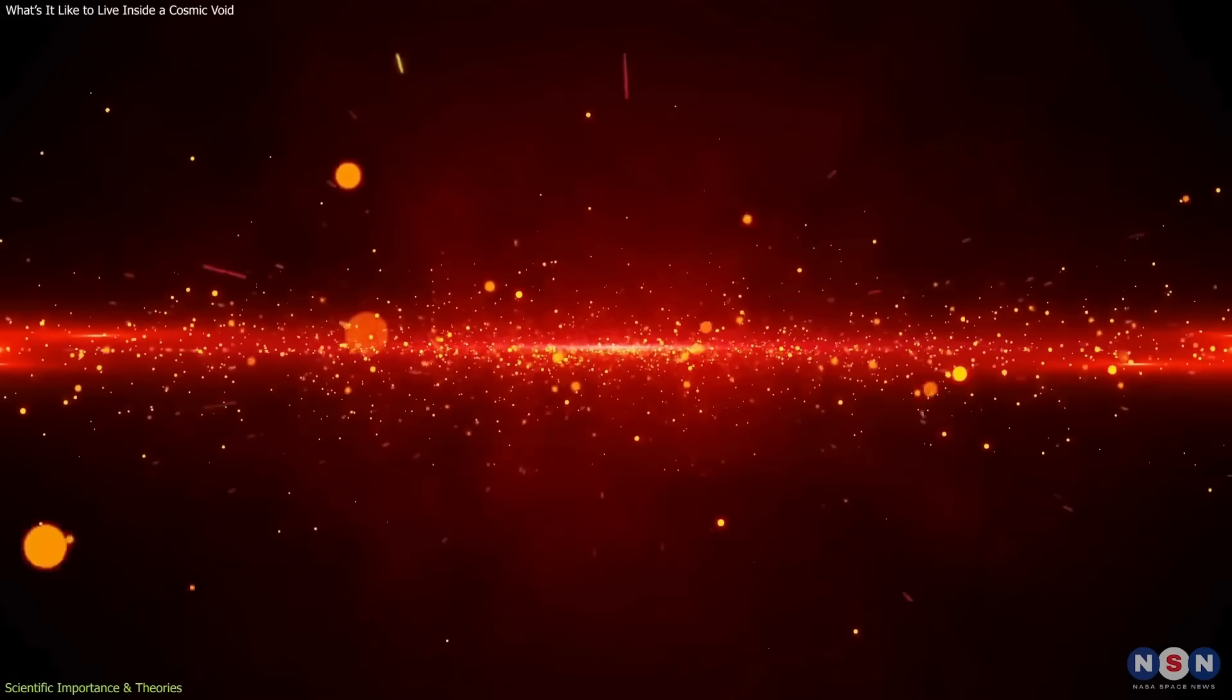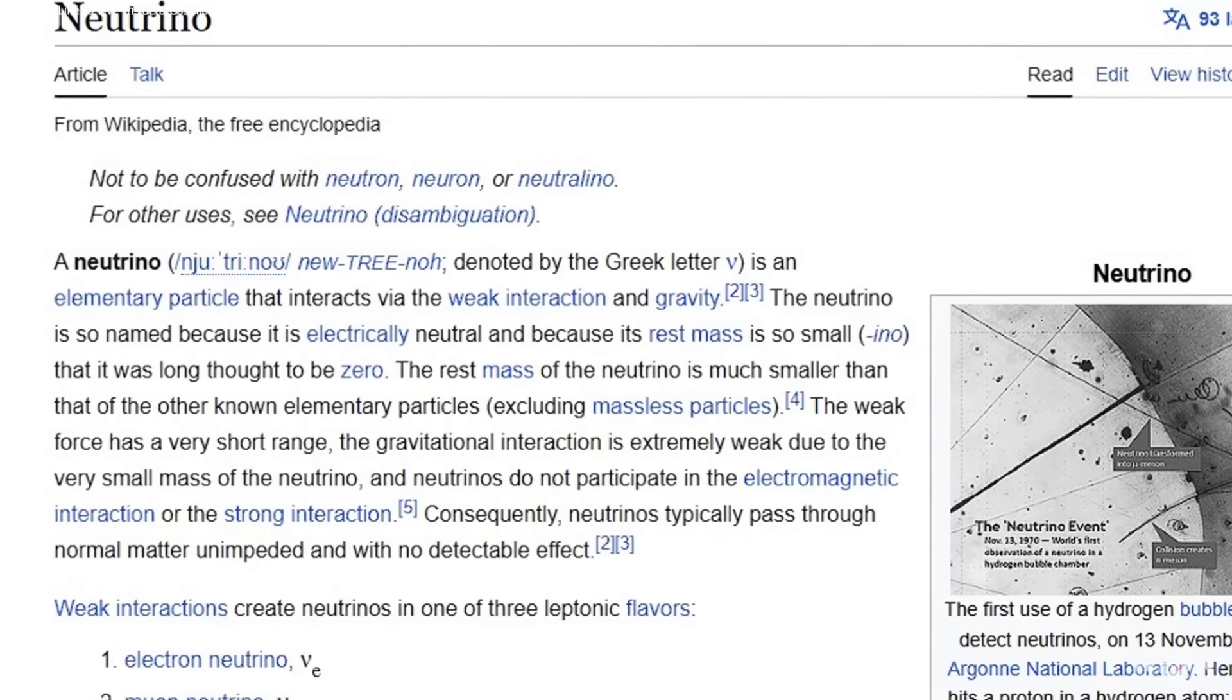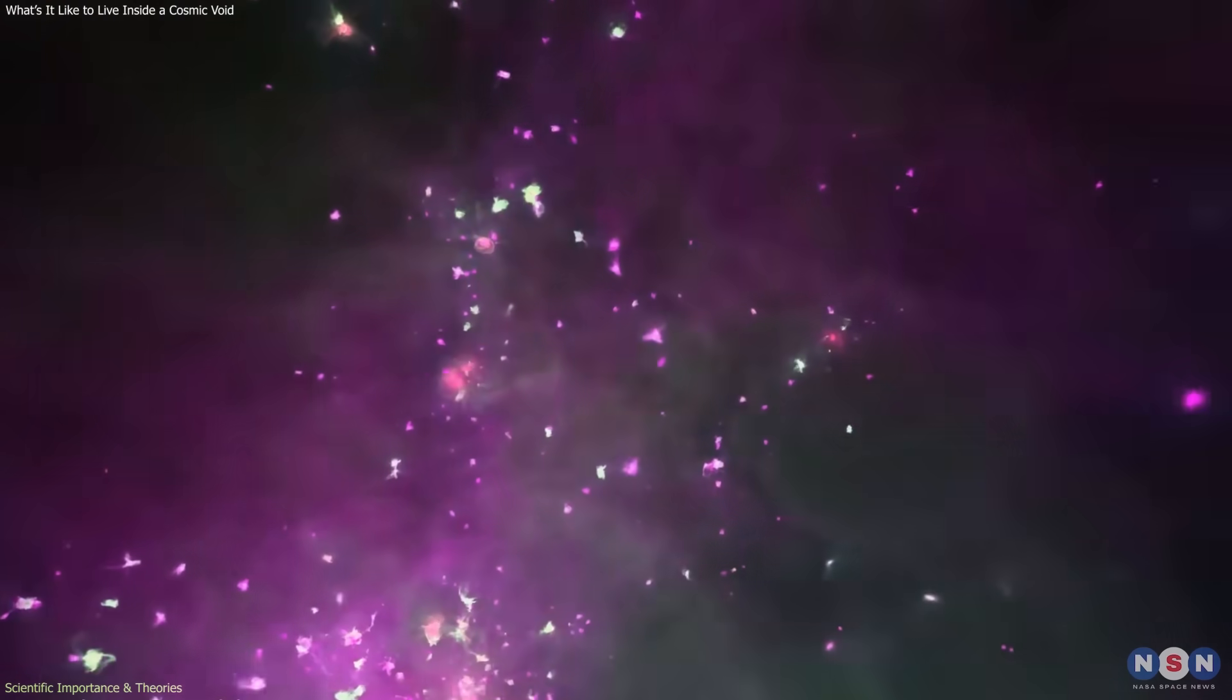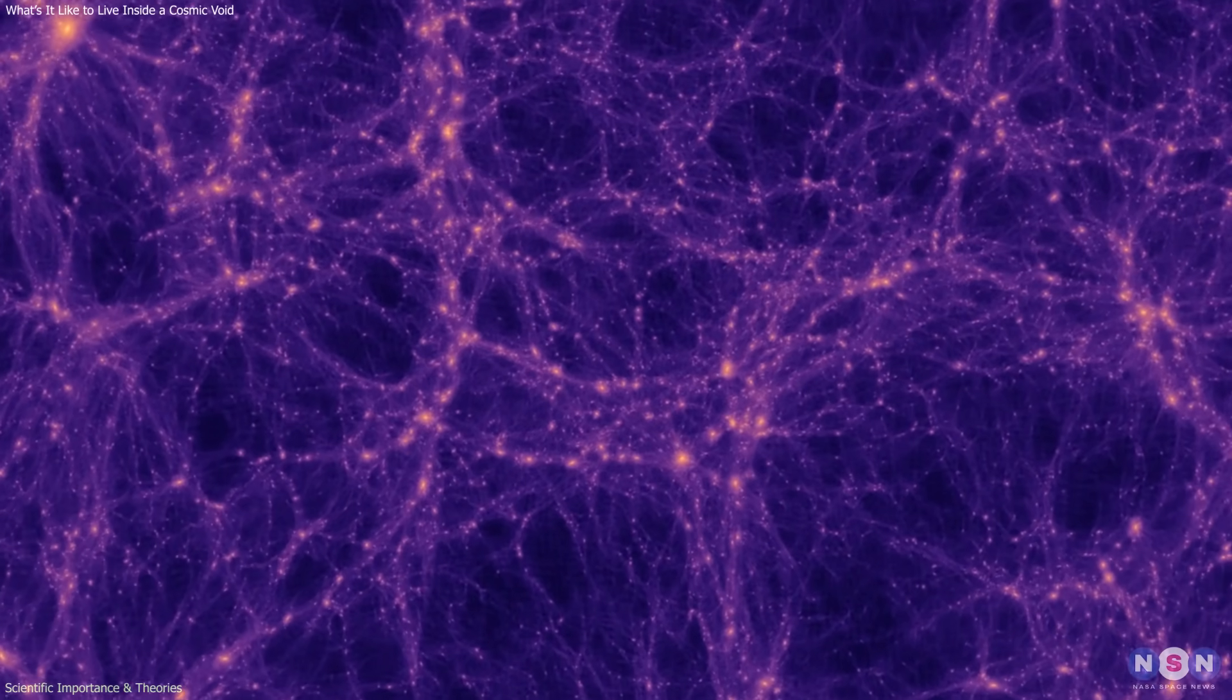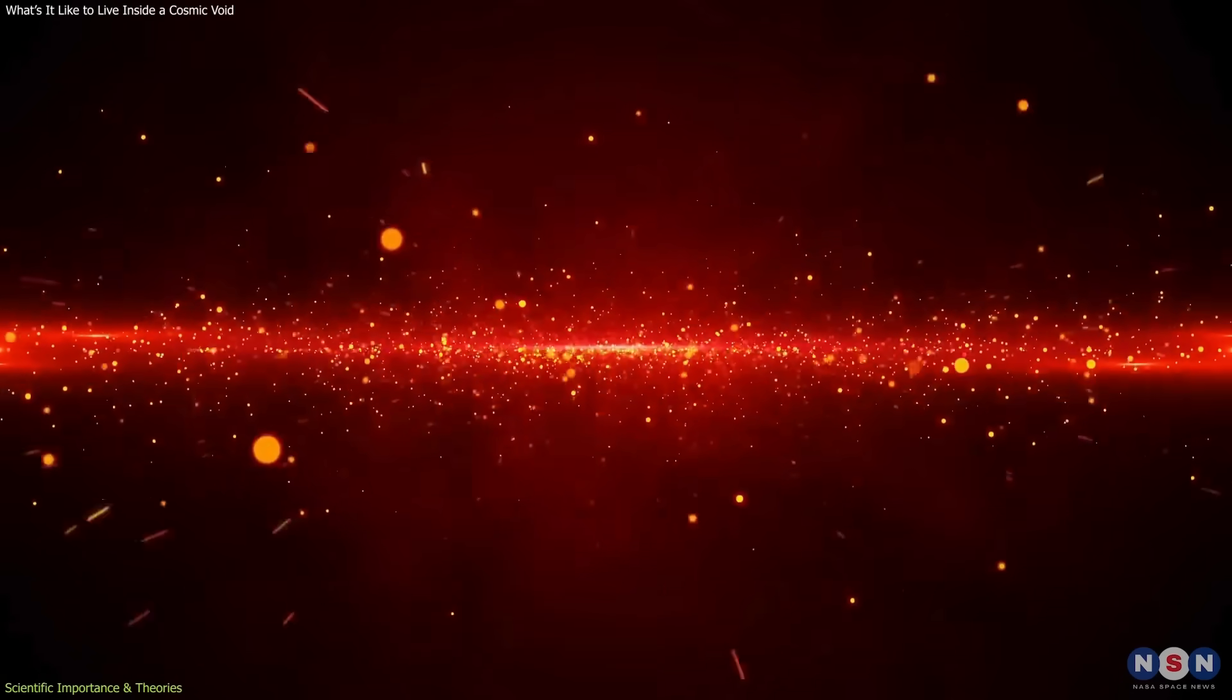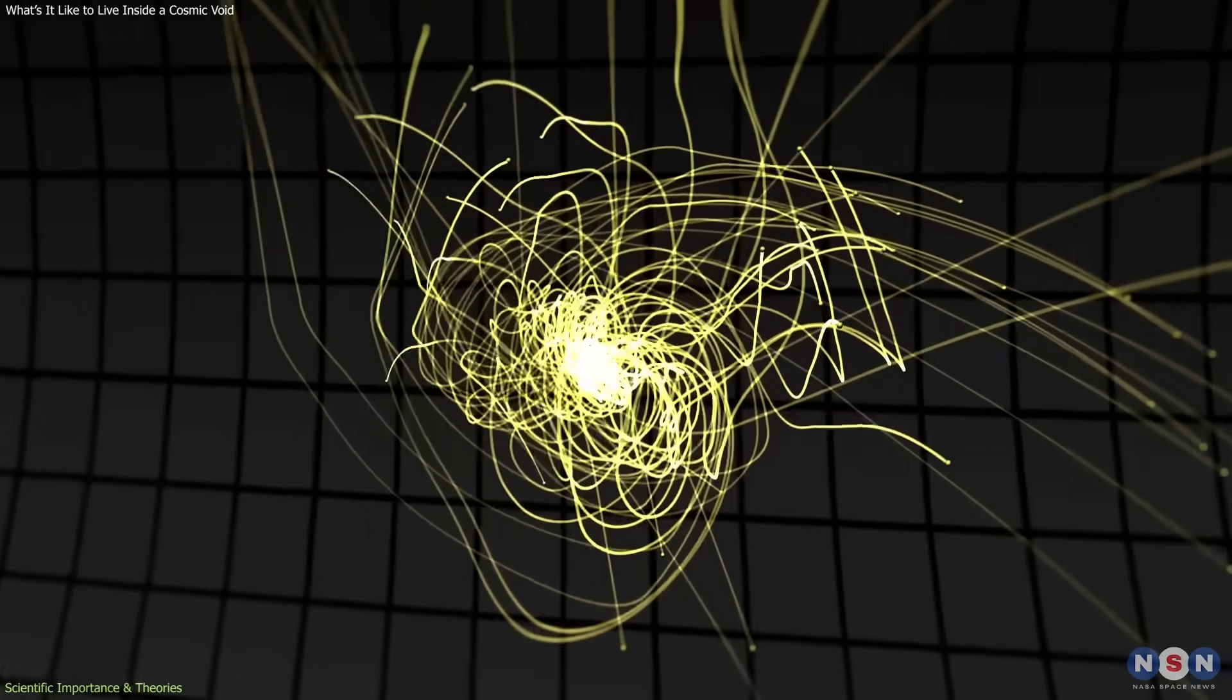Voids also give clues about neutrinos, the universe's most elusive particles. Their minuscule masses influence how cosmic structures grow and how matter clusters over time. By observing the size, shape, and evolution of voids, researchers can infer properties of these particles that even the most advanced particle accelerators on Earth struggle to measure.